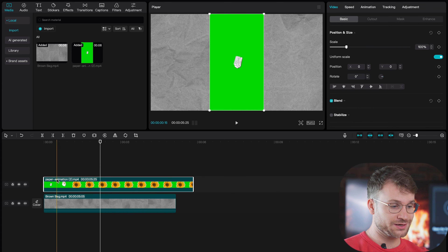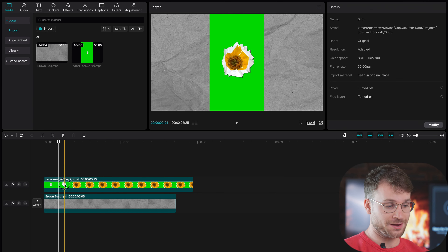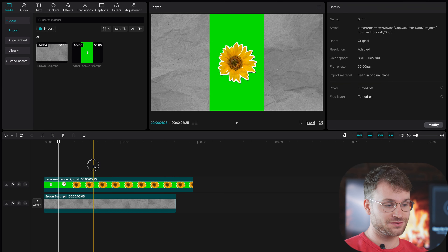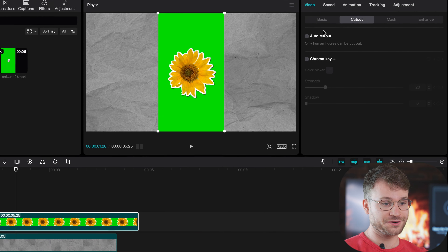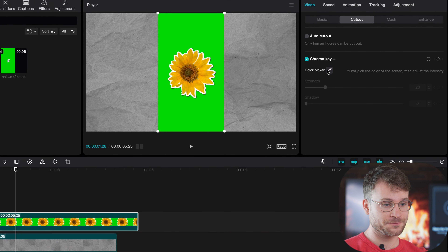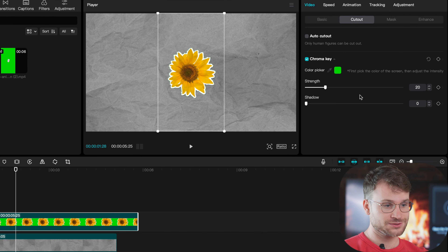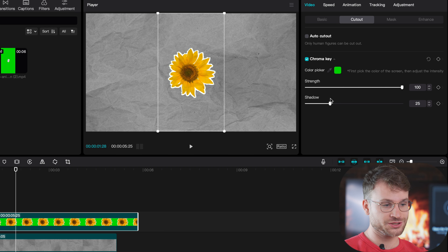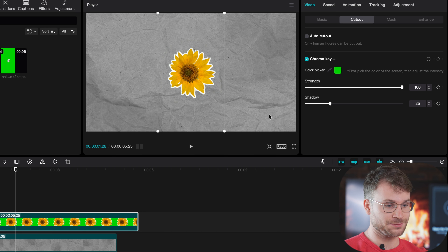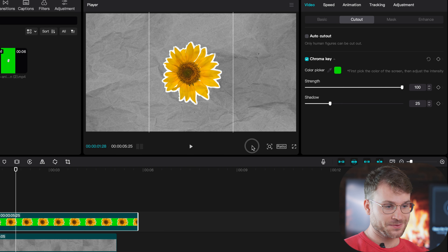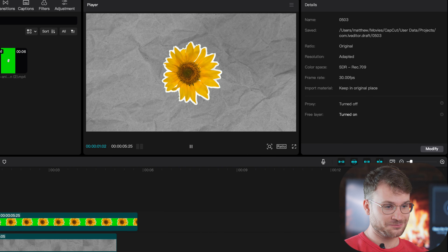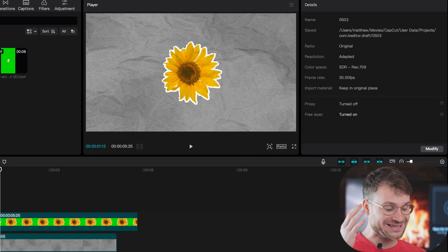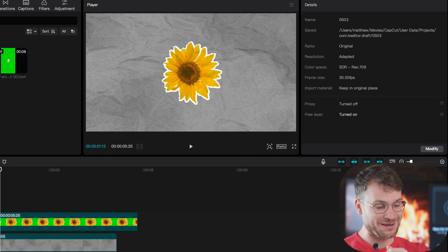All you then need to do is drag your file into your editing software — I'm using CapCut for the sake of this demonstration. Go to cutout, chroma key, pick the color green, adjust the strength to full, and then bring shadow up a little bit. And there we go — if I play that, we have a super sick paper foldout.